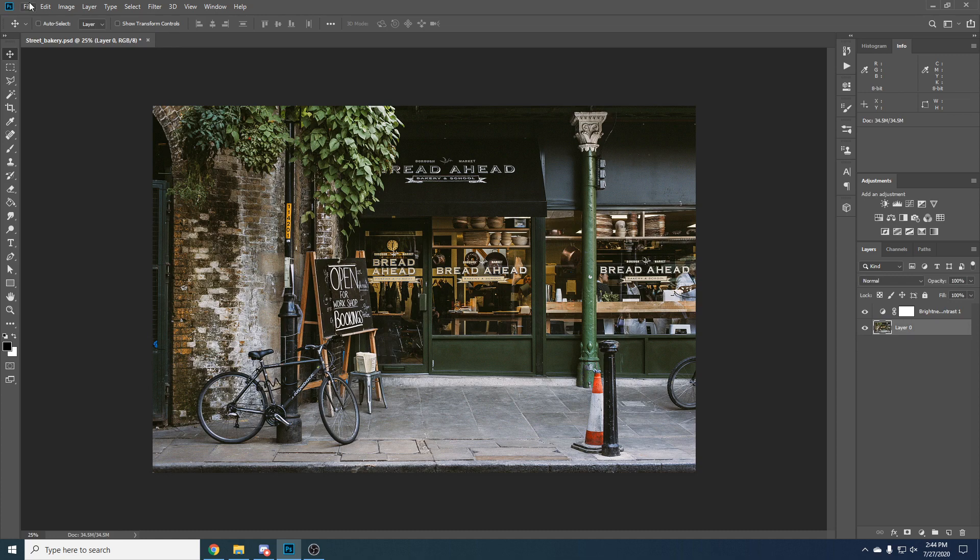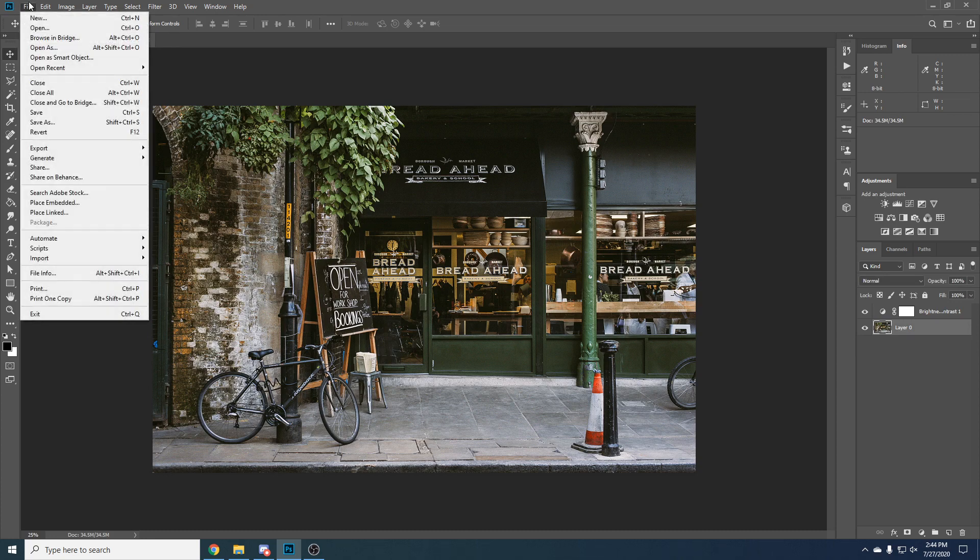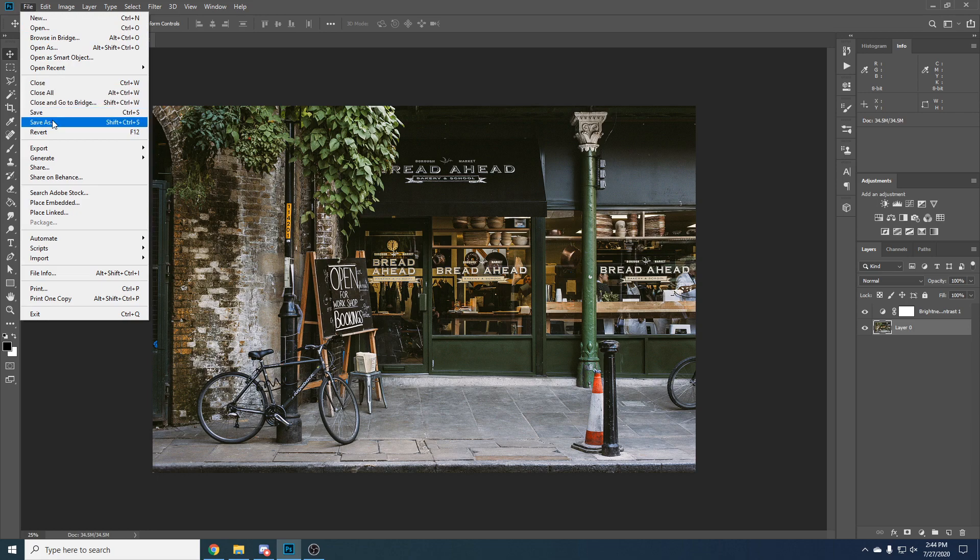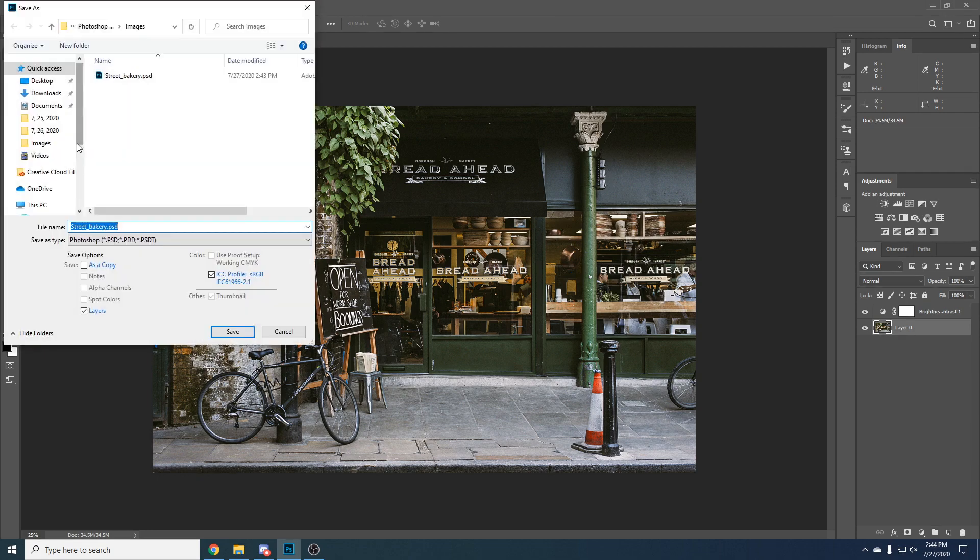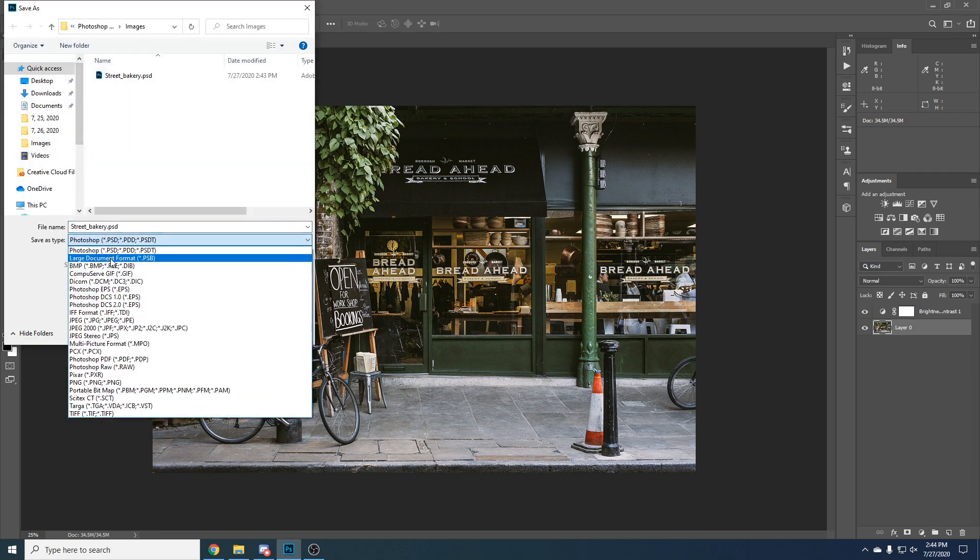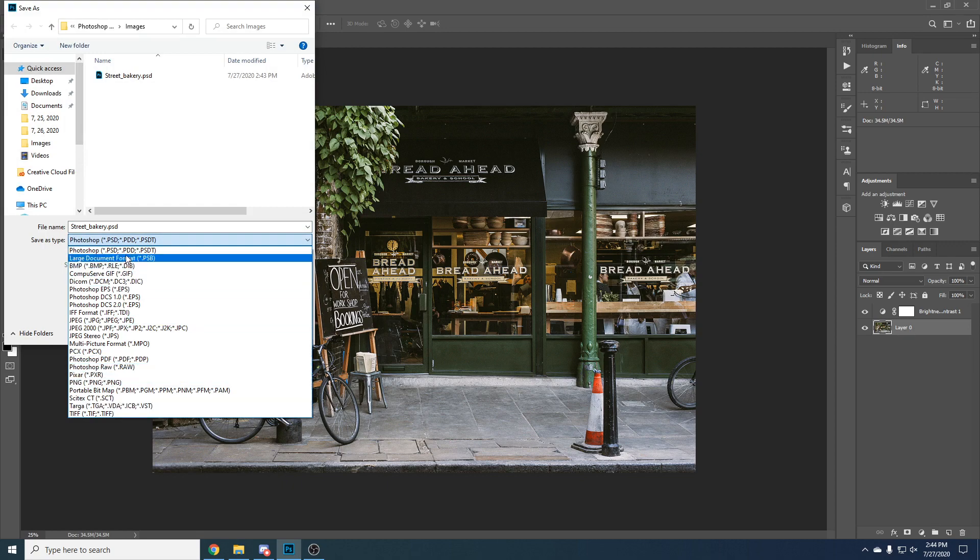We just saw how we can save the whole project. Now let's see how we can export this image. We can also click Save As and here we can choose what format you want.